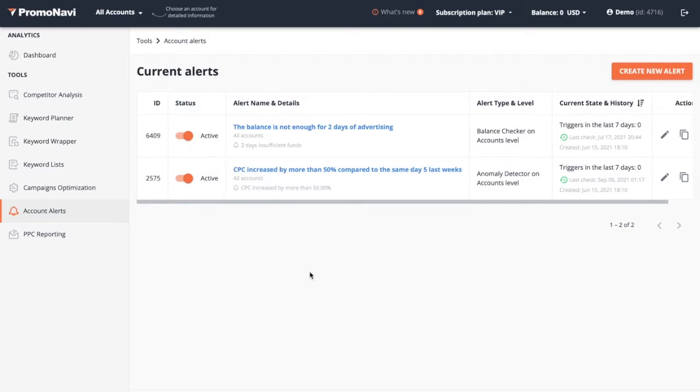To get started, go to the accounts alert section and create a new alert.